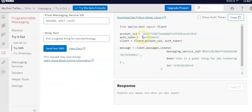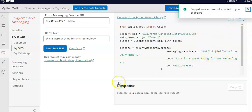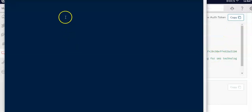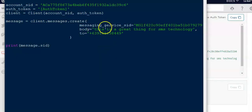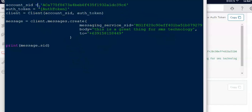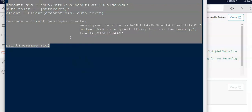Now for Python — this is the Python example. It shows the account SID. I'll copy this Python code, go to my Python program, and paste it there. This is the great thing about SMS technology. After pasting, this is my Python program.